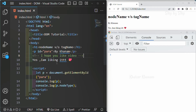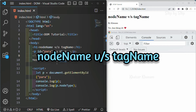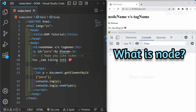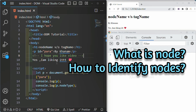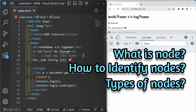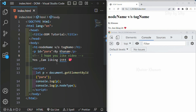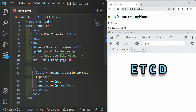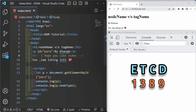In this session, we are going to see nodeName versus tagName. In our previous few sessions, we have understood what is a node, how to identify nodes, and what are the types of nodes. There are only four important types of nodes which we will be studying in this DOM session. The trick to remember is E, T, C, and then add D. The numbers will be 1, 3, 8, and 9.